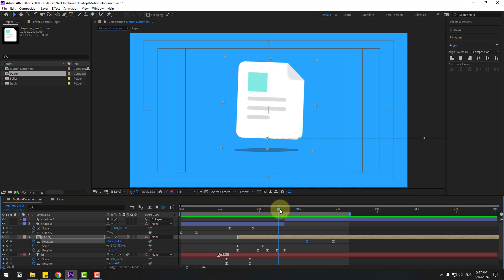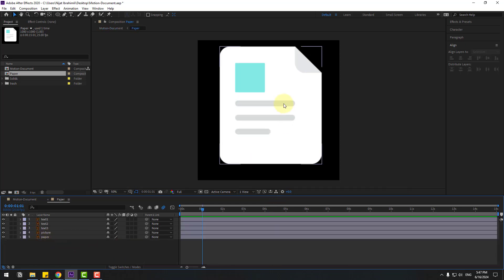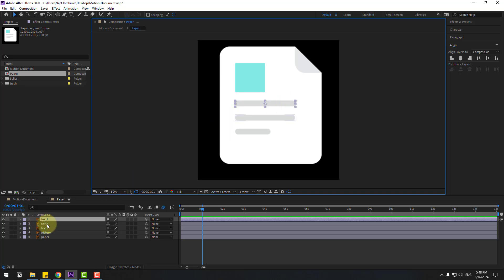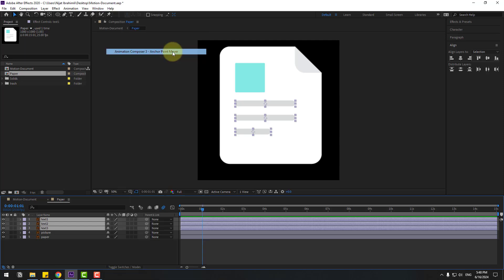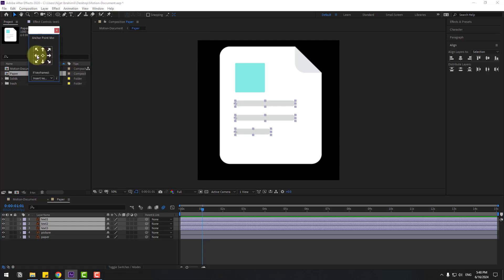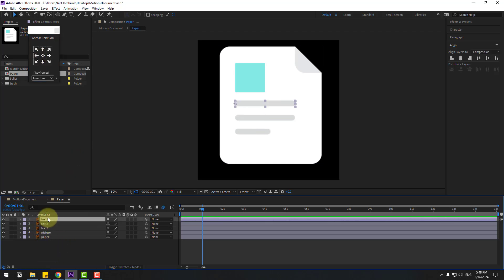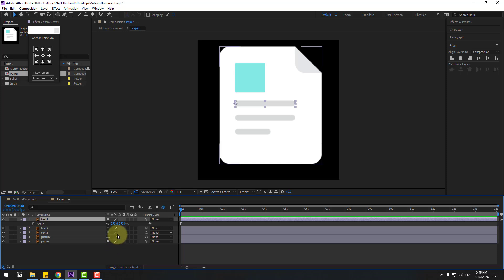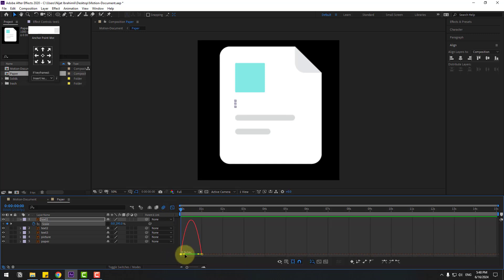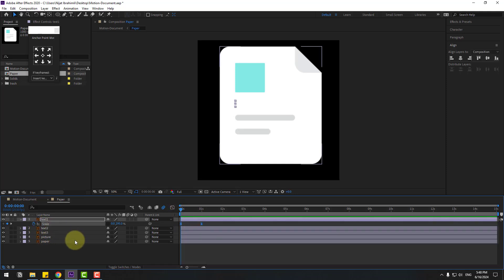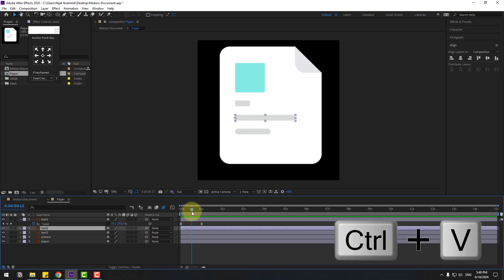Open the paper composition and let's work fast. Select these text layers and go to Window, open Animation Composer 3, Anchor Point Mover, click the icon to move all anchor points to the left. Select text one, go to the first keyframe, press S, click the chain icon, make a scale keyframe, move to the right, and change scale to zero. Make keyframes Easy Ease. Go to Graph Editor, select the graph, make a smooth graph. Back to keyframes. Select the scale keyframes, copy them, select text two, go here and Ctrl+V.